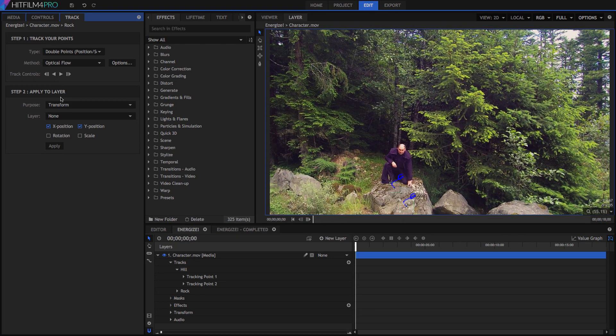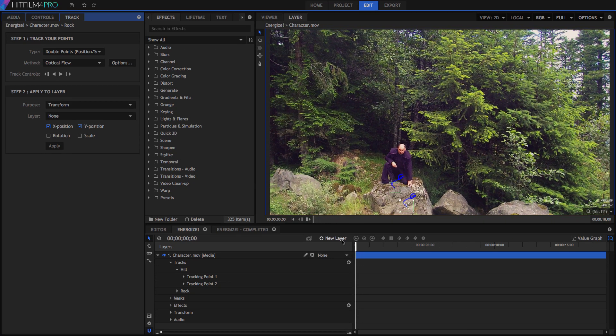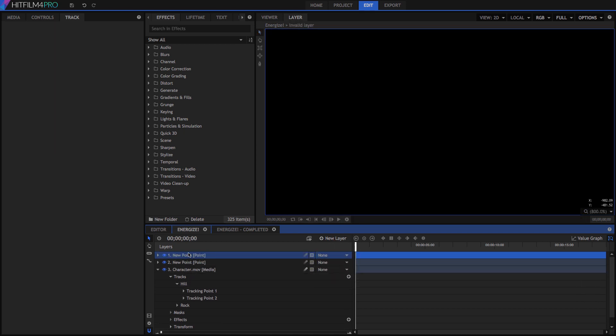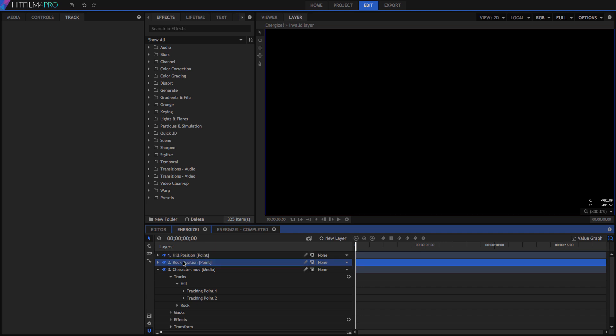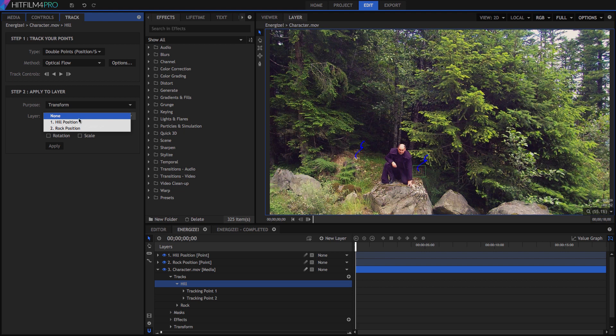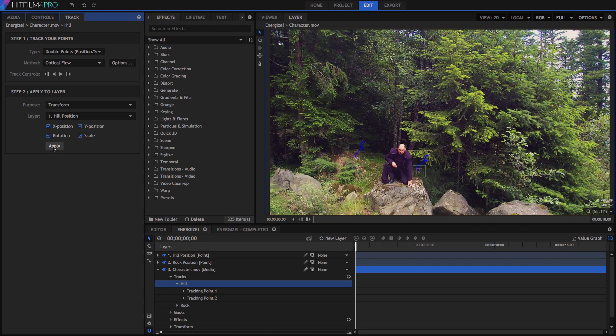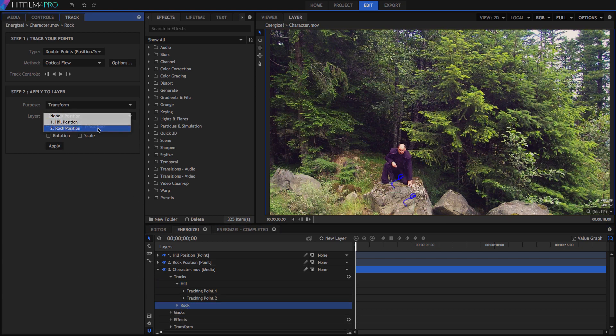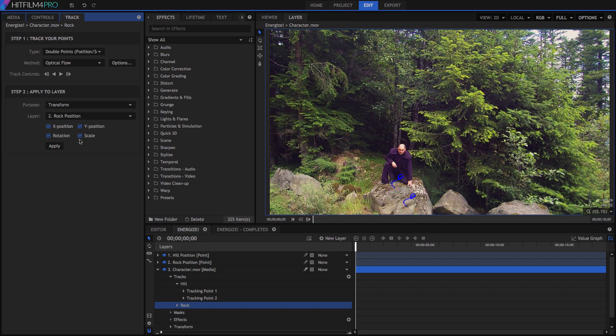From the new layer menu, let's create two point layers, to apply this tracking data to. Rename them to Hill Position and Rock Position. Then select our Hill Tracker once again, and in the layer field, select one of our point layers. I'll let you guess which one, and enable the rotation and scale options. Then click apply, and the tracking data is copied over to that point. Do the same for the rock tracker. Select the rock position point, enable rotation and scale, then apply.